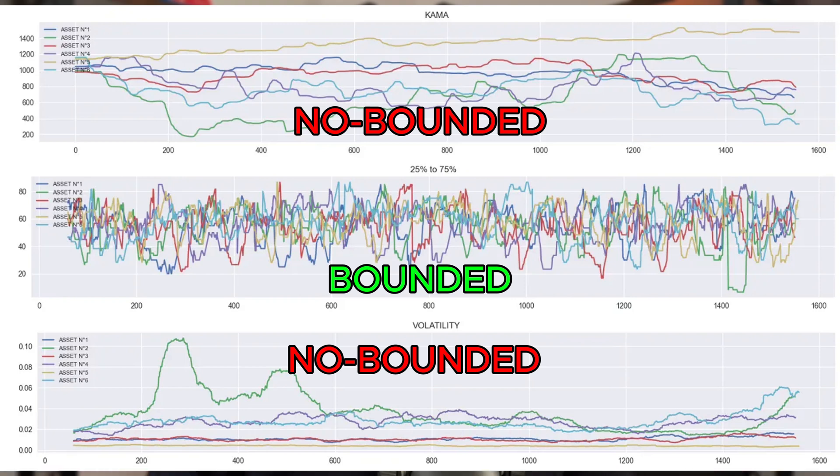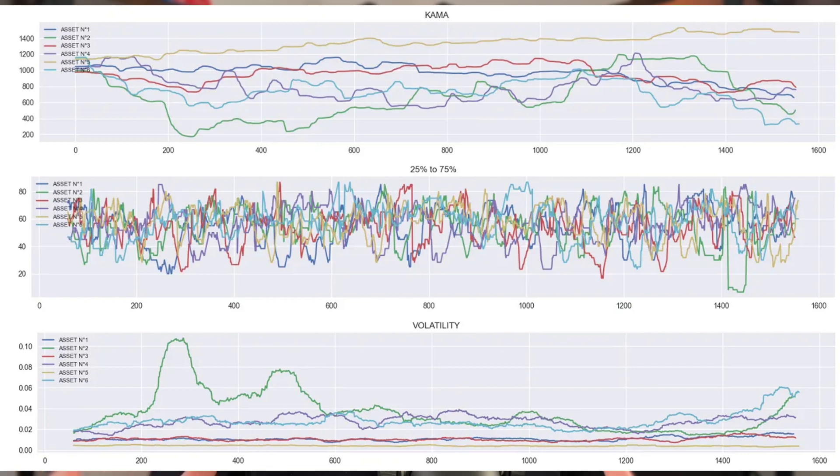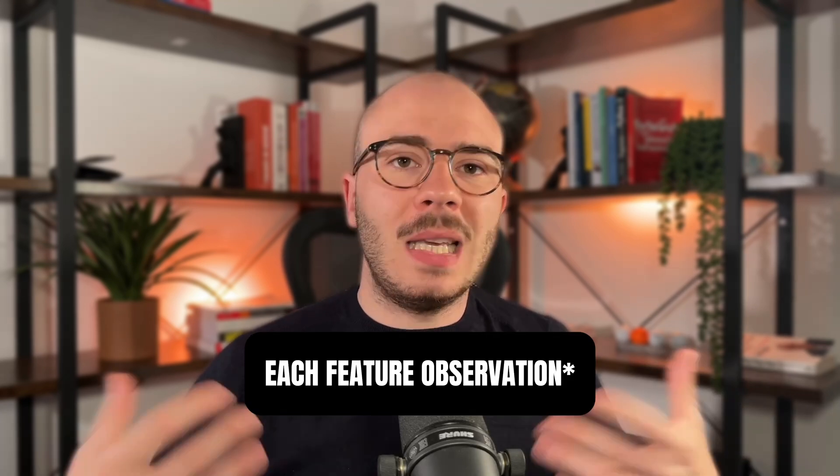For example, the KMA — which is essentially a moving average — has a huge trend in its data because it's based on the absolute price. If you give these five time series as input to your model, it will be nearly impossible for it to learn well, because you have too many time series on different scales. Many models assume each feature comes from the same distribution, so we can't compare two values from different time series. We need to transform absolute features into relative features.